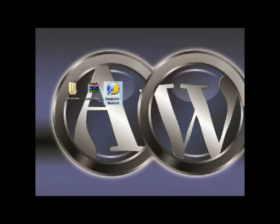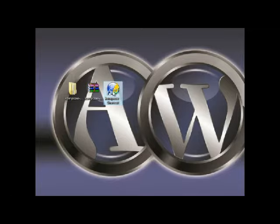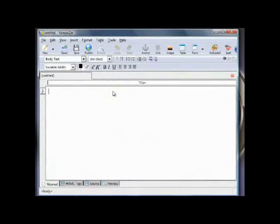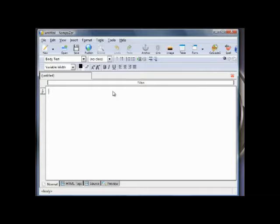So if we need to launch our Composer software we just double click on that one. And that brings up the software so we're ready to start creating our website. We'll talk more about that in the following videos. Thank you for watching and have a good day.